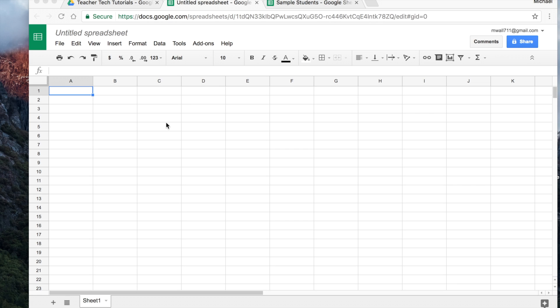Welcome. Let's make a simple group picker using Google Sheets. Pretty simple to do.